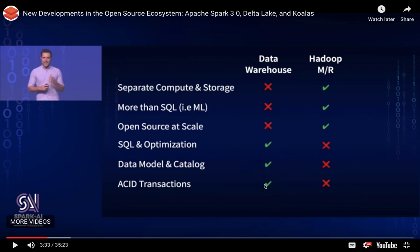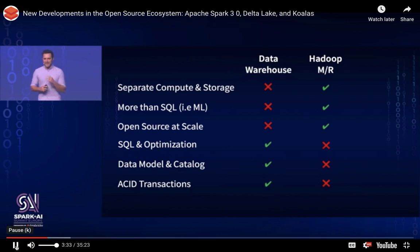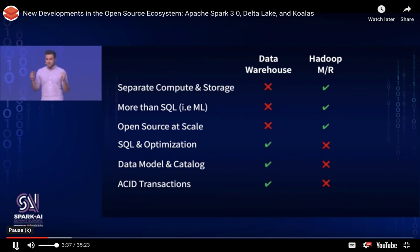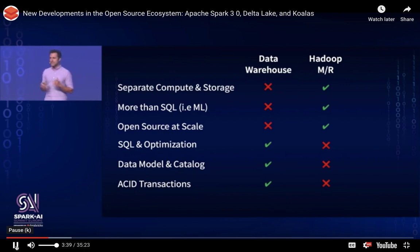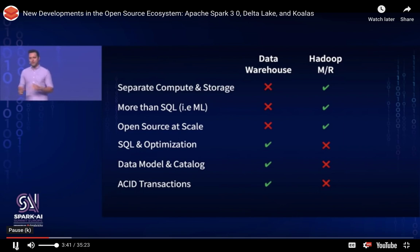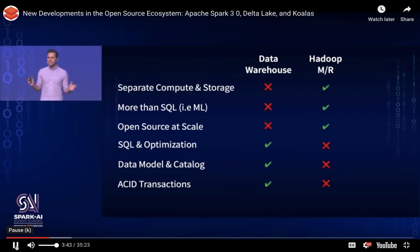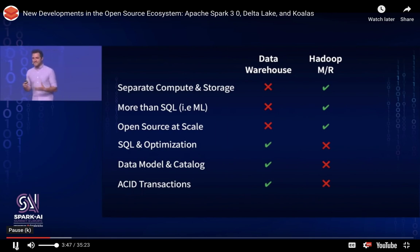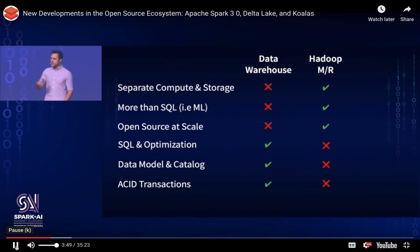So what you can see here in this particular slide is that basically traditional databases are really good at executing SQL. They usually have a data catalog, which is very easy to retrieve and see where the data is being stored. And they also have support for ACID transactions.